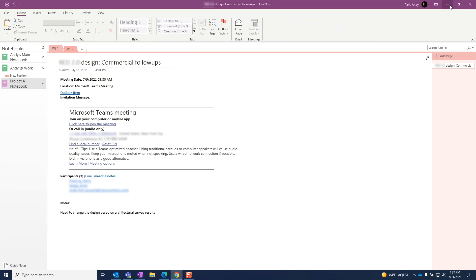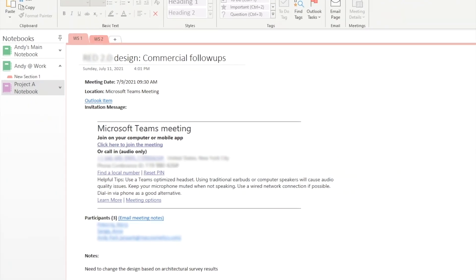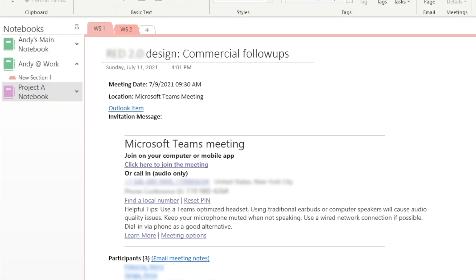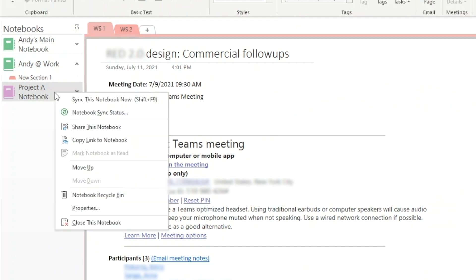Since this notebook was created within Teams, anyone who is a member of this team will have access to this notebook, but we can also give access to people who are not members of this team site. Since I have my desktop app open, I'll show you how to do that from here first. Make sure the correct notebook is first selected. Hit the arrow, select share this notebook, then share with people.